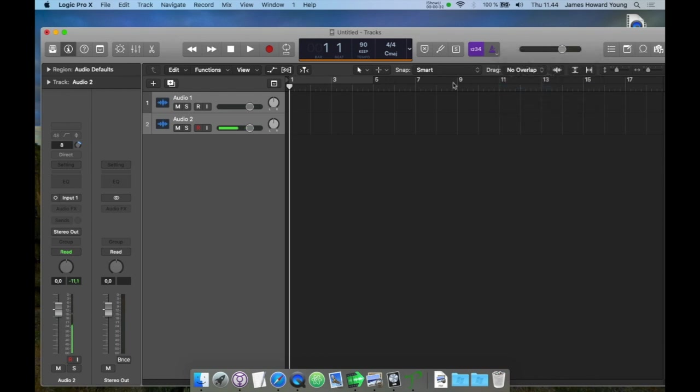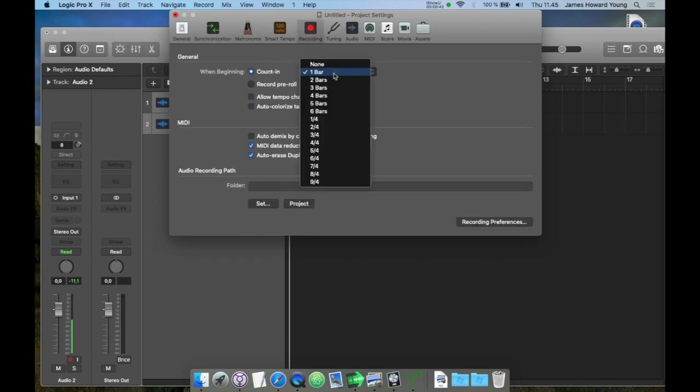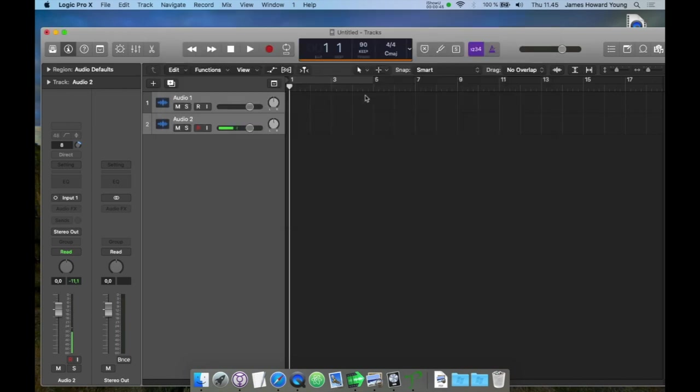I want it to click while recording, so I'll make sure that's enabled. And I'll go through this kind of quickly, but just ask me questions if you'd like to, or you can freeze the video and check the settings. I'll set the pre-roll to two bars. That'll give me enough time to get ready.